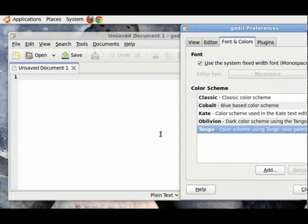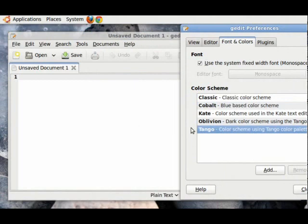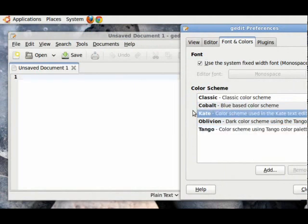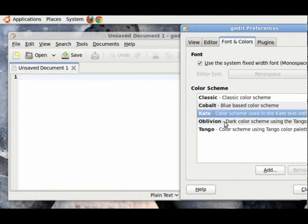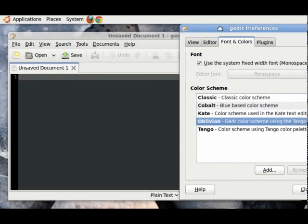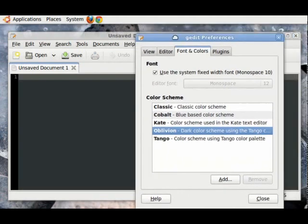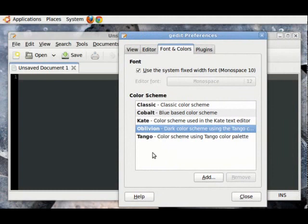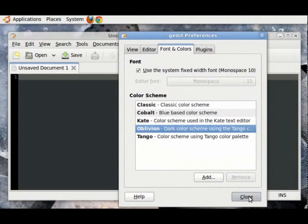Then, we have Tango, which is just plain white. Then, we have Kate, which is a little bit different. But, for me, I like the Oblivion Dark theme, which is, I believe, a bit easy on the eyes. You can choose whichever one you like and just hit Close.